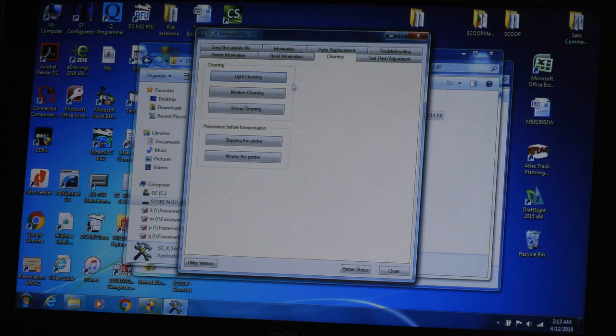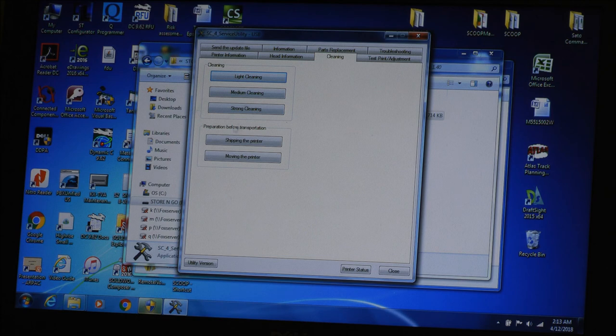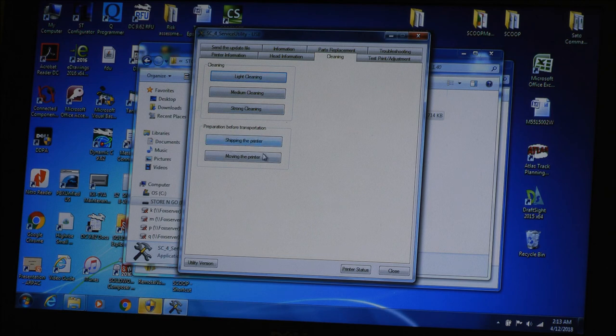There's also a cleaning utility on this. And this is where we are going to find our shipping the printer, preparation for transportation. We need to do this to get the excess ink out of the print head area.